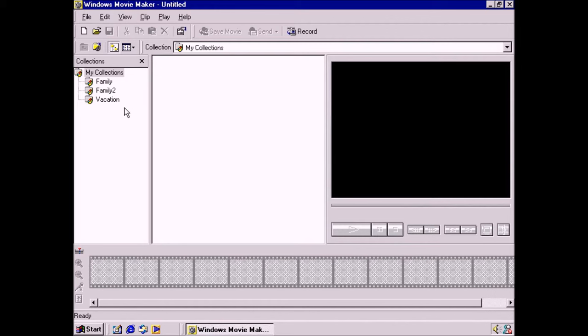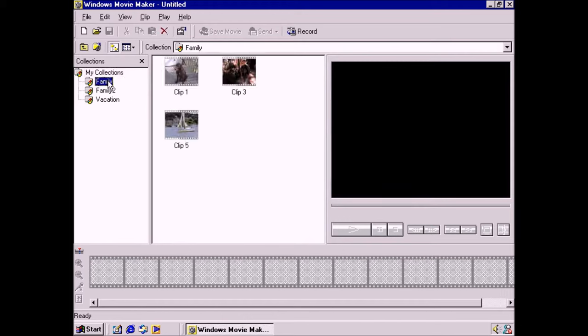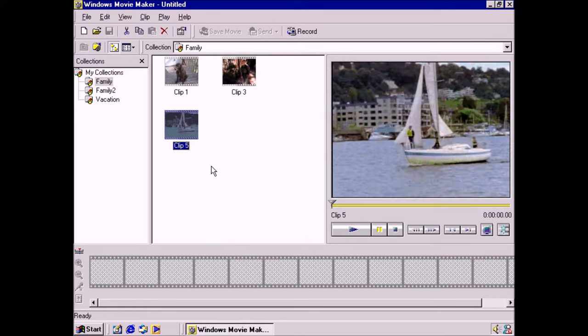On the far left is where you can view the contents of your video collection. In the center pane is where you can see the individual video clips that make up a video. On the right is the viewing window area with player controls. Across the bottom is the storyboard area where you create movies.